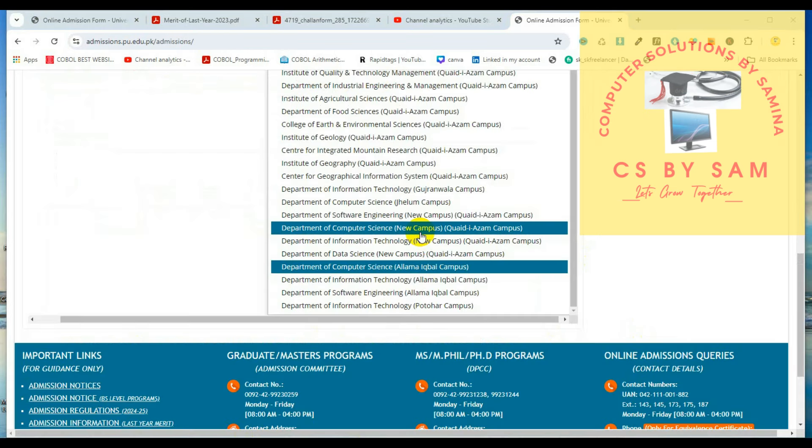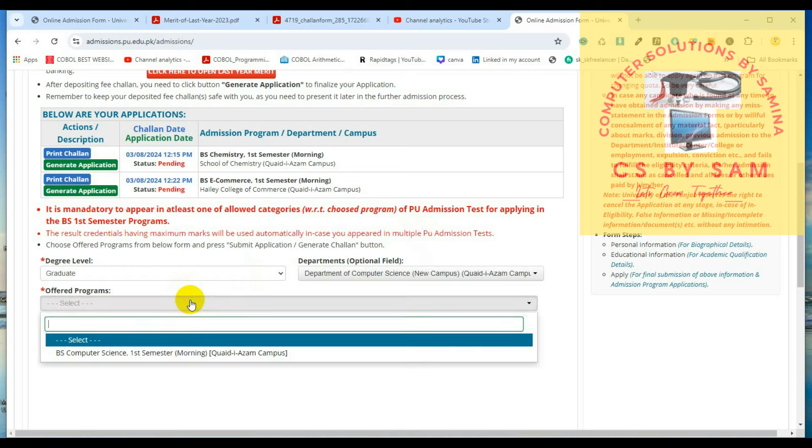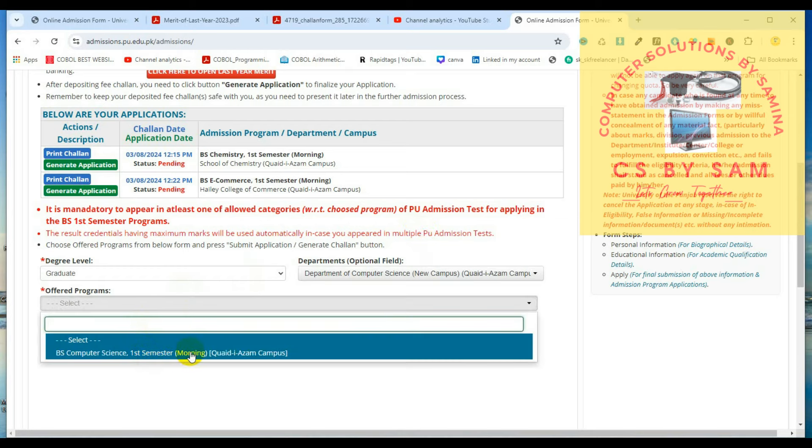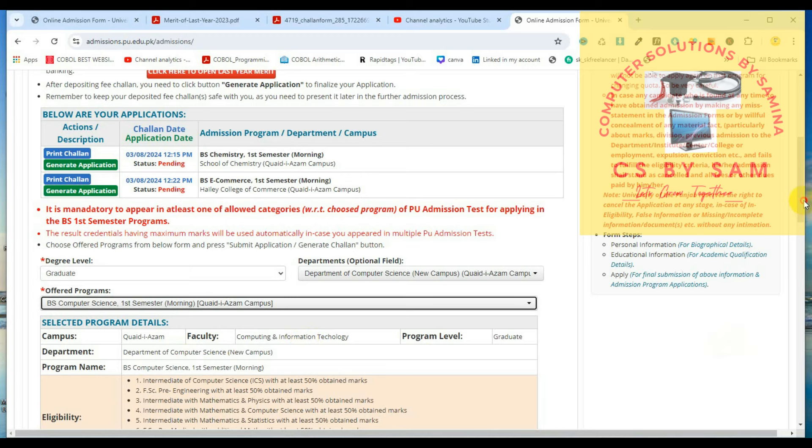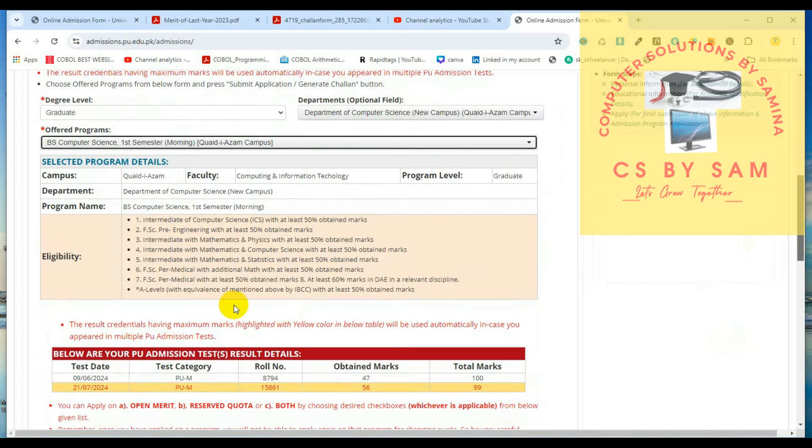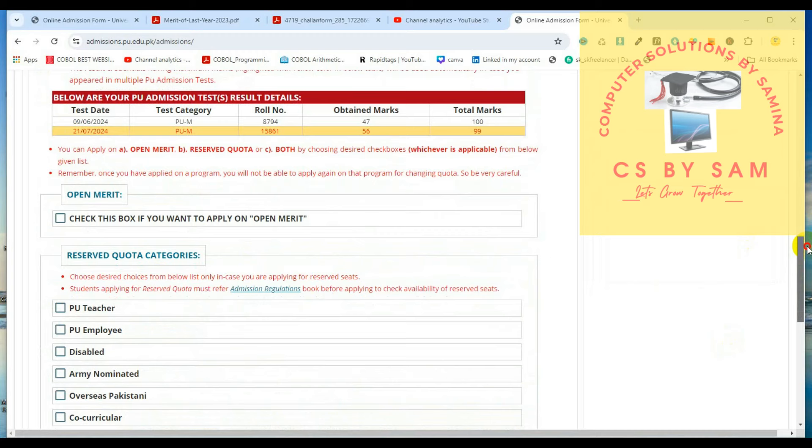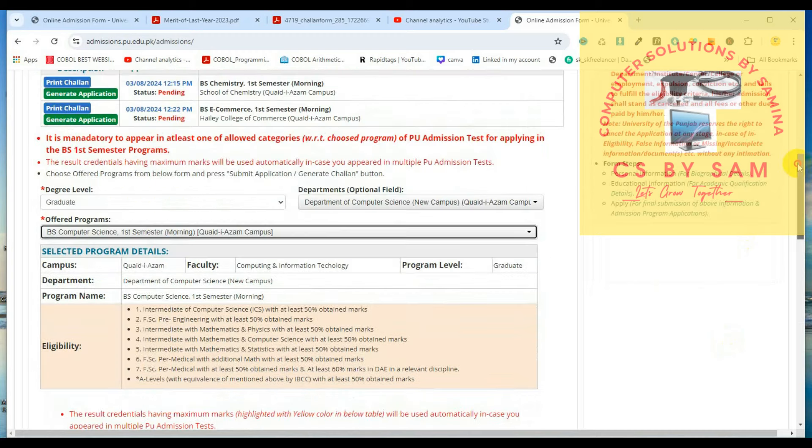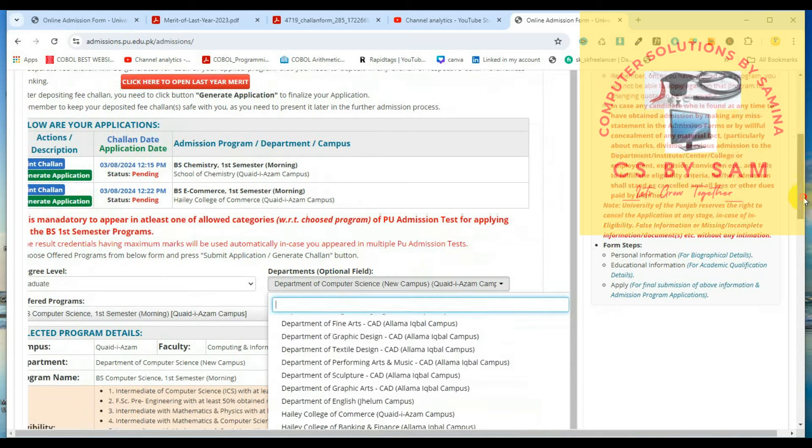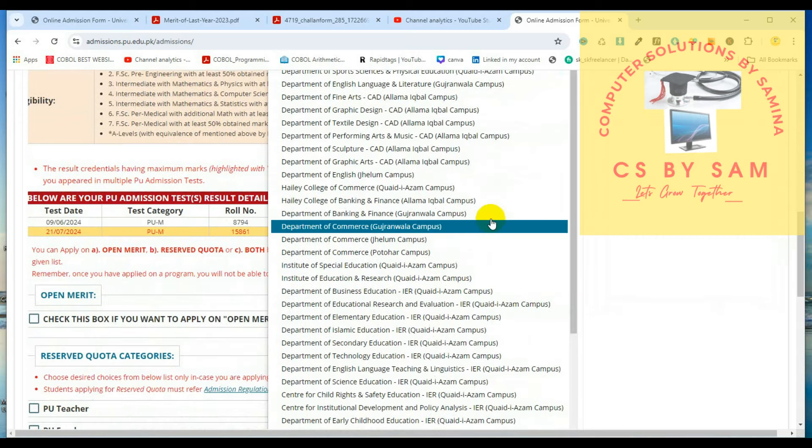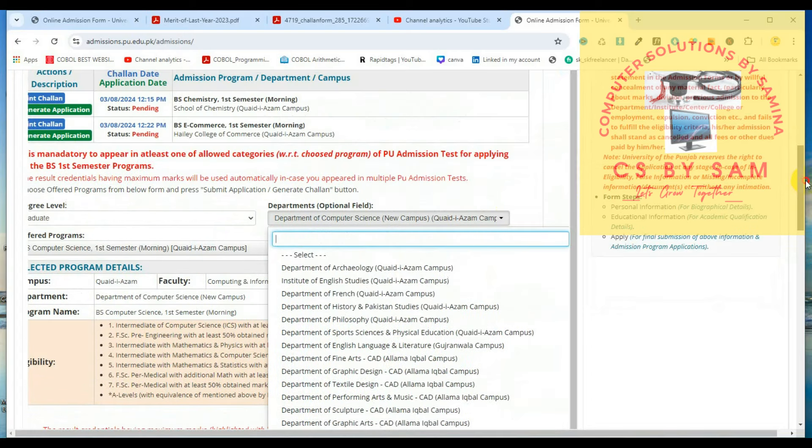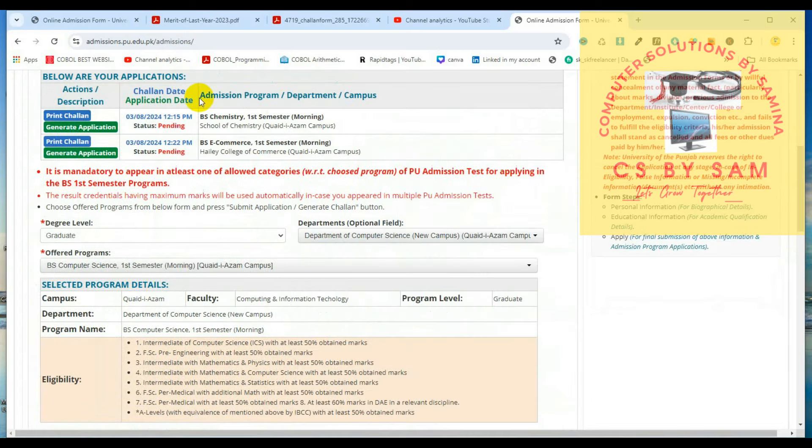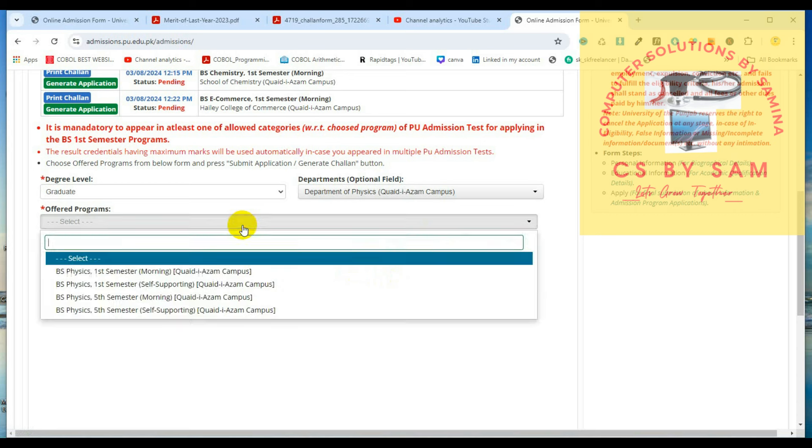This is the Department of Computer Science New Campus. We select B.S. Computer Science First Semester Morning. We can see that the pre-medical people can apply for additional math. In this case, dear students, additional math is at least 50% marks.